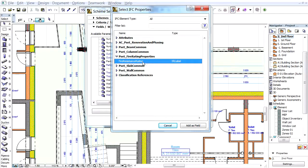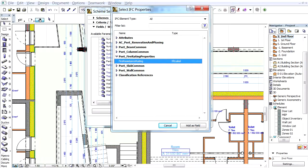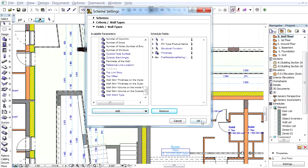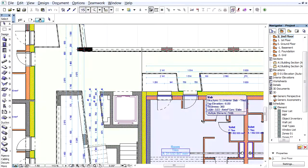The Select IFC Properties dialog lists only the IFC properties that have values in the current project or have values for the wall elements. Clicking OK creates the Schedule based on the selected fields and columns.